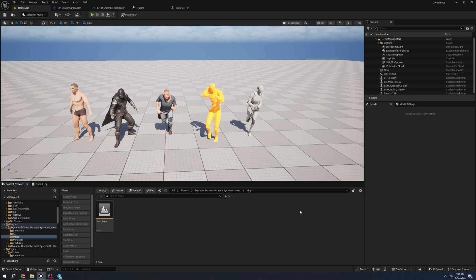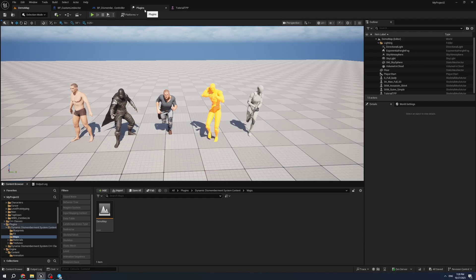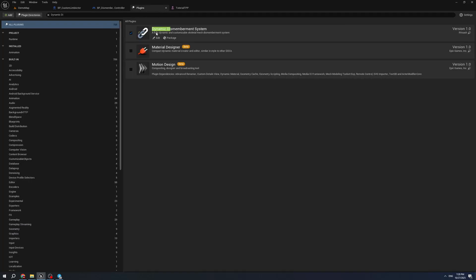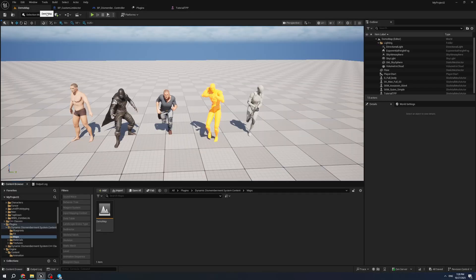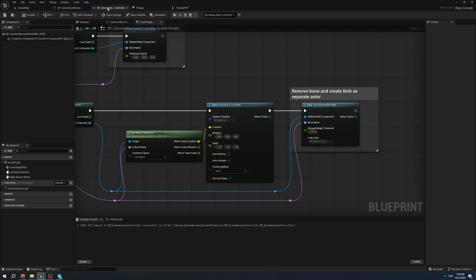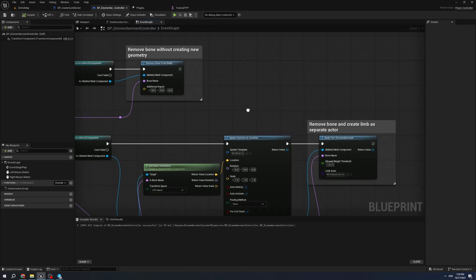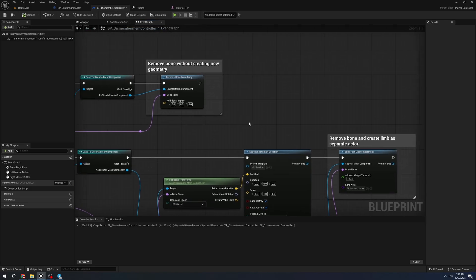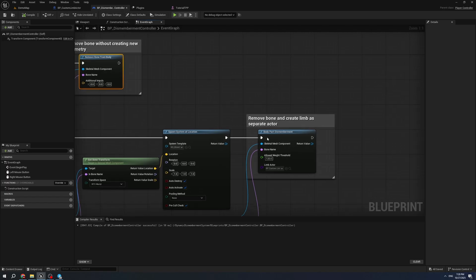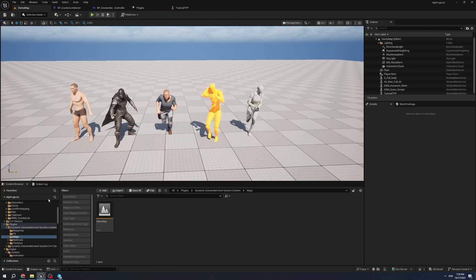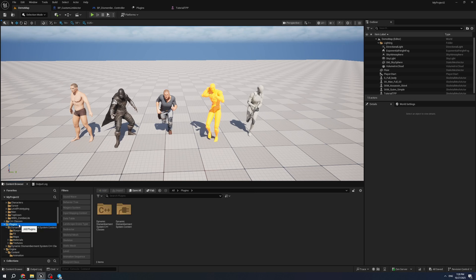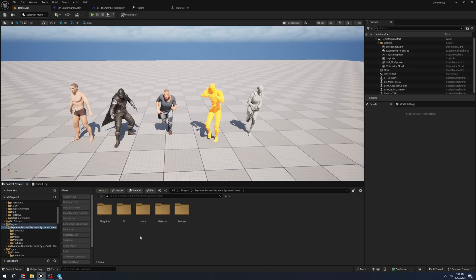Hello, today I want to show you the Dynamic Dismemberment plugin. It is a plugin that allows you to dismember any character at runtime. To use it, you need to enable Dynamic Dismembering System and restart the editor. After the restart, you can use two additional nodes: Remove Bone From Body and Body Part Dismemberment. All test content you can find under Plugins Dynamic Dismembering System Content.